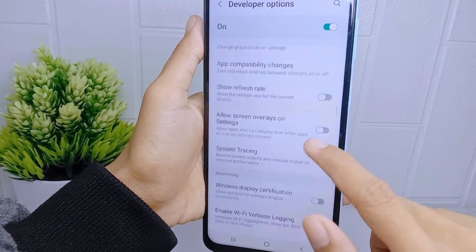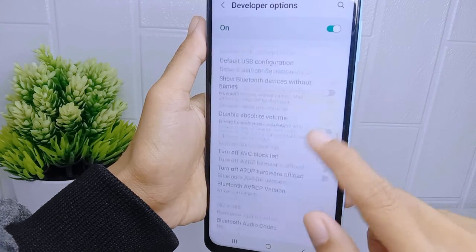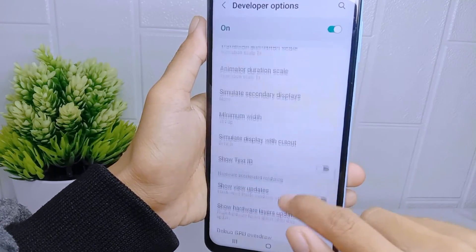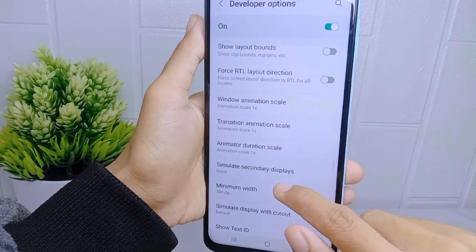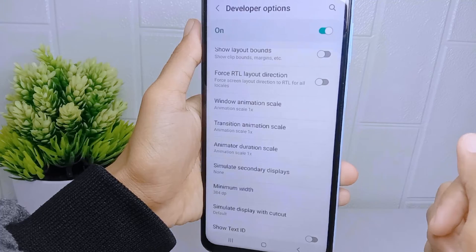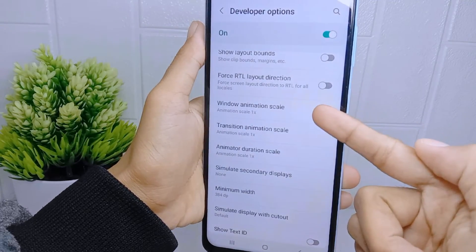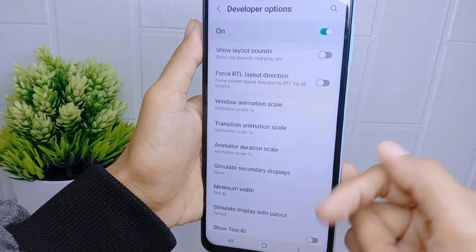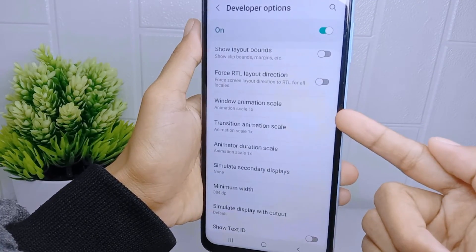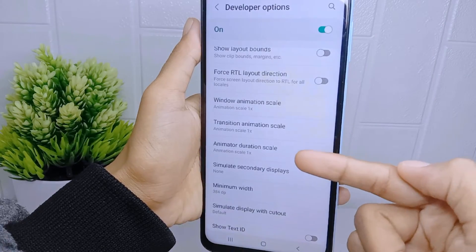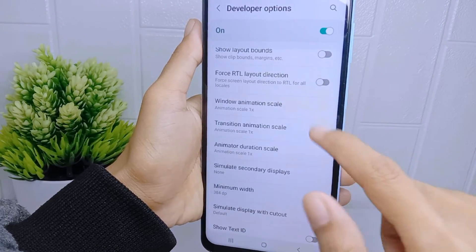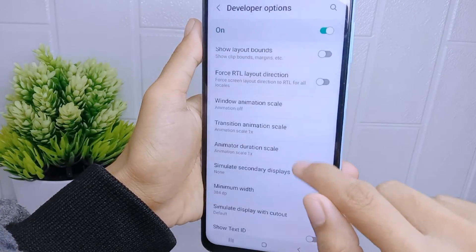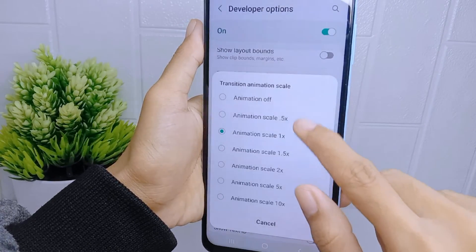Go back, then scroll down again and set the three animation scale settings — Window Animation Scale, Transition Animation Scale, and Animator Duration Scale — all to the off option.